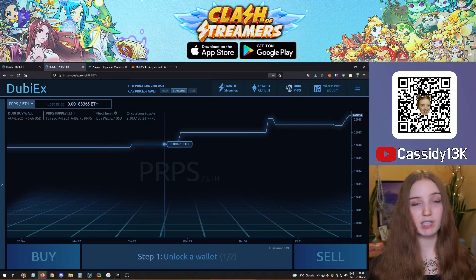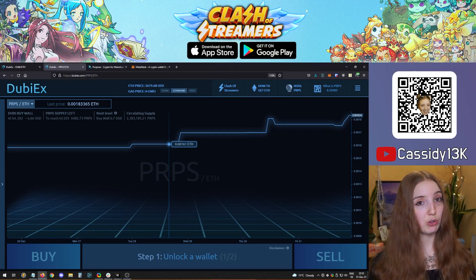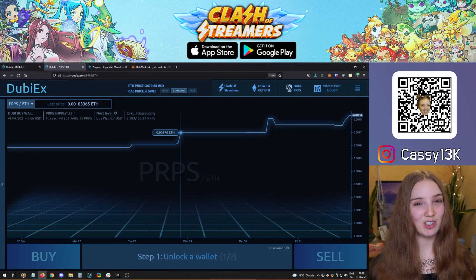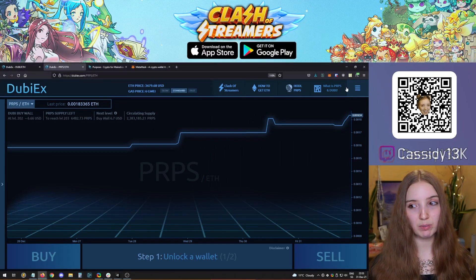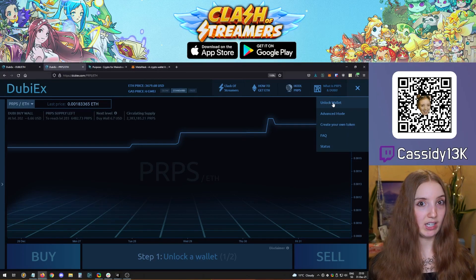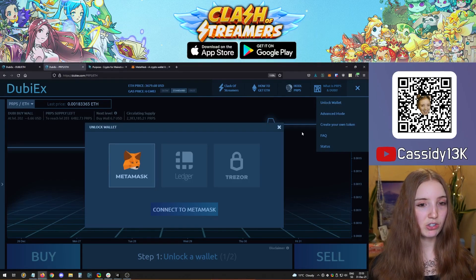To get Purpose or Dubi, you will need to have Ether — you're basically trading Ether to get these tokens. Once you've selected the token pair, go to the top right corner of DubiEx, open the dropdown menu, and select unlock wallet, because you need a wallet with Ether funds to pay for transactions and to trade.